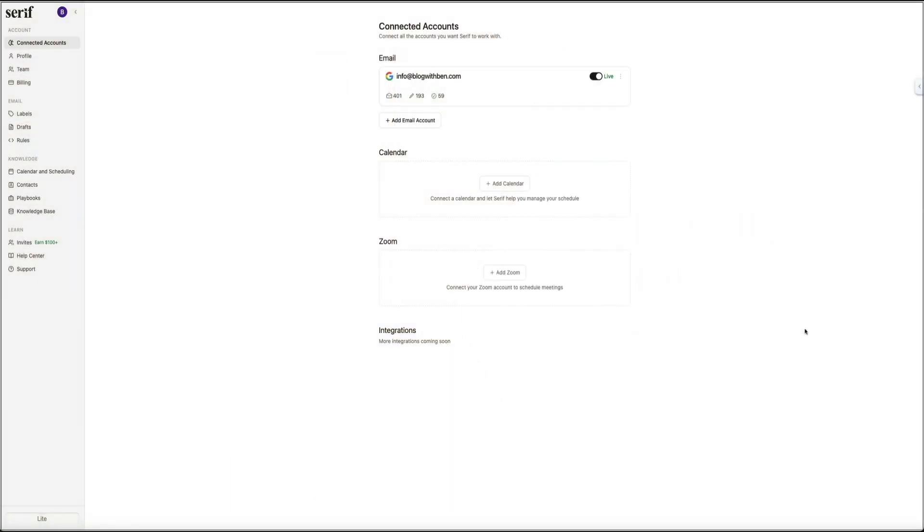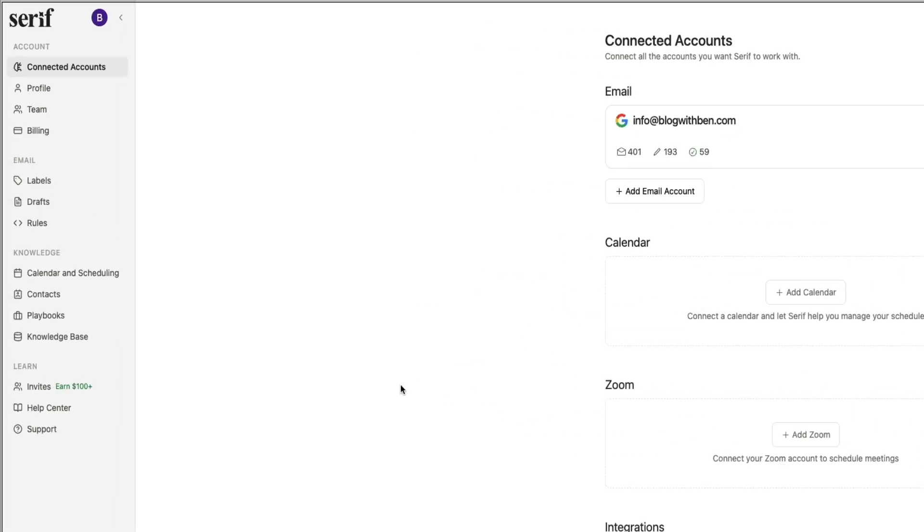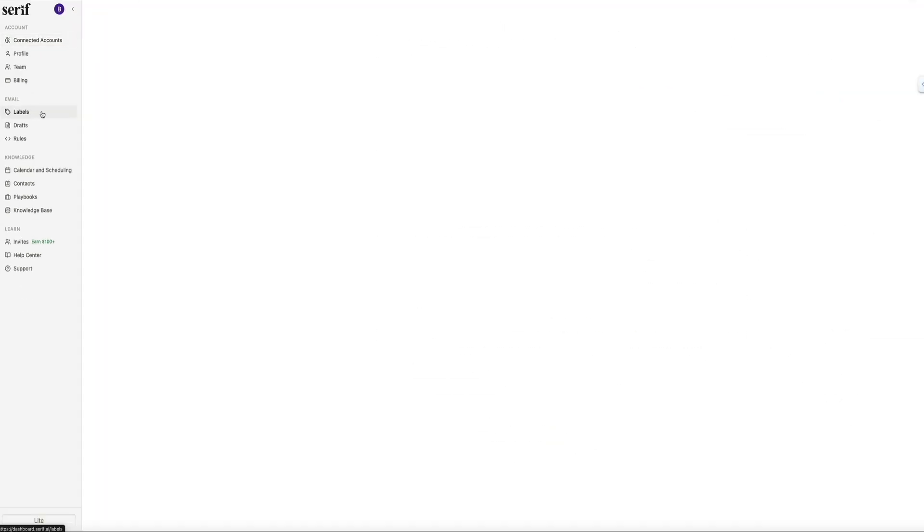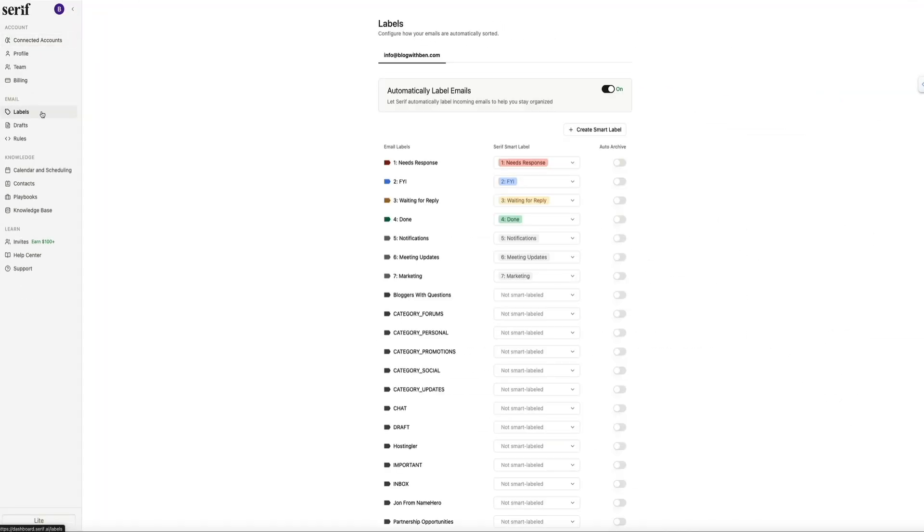So this is your Serif dashboard, and this is where you'll be able to connect additional accounts, manage your calendar, and access all of your email tools. First, on the left, under the email section, you'll see a tab called labels. Go ahead and click on that. And this is where you can control how Serif automatically sorts and categorizes every incoming email.